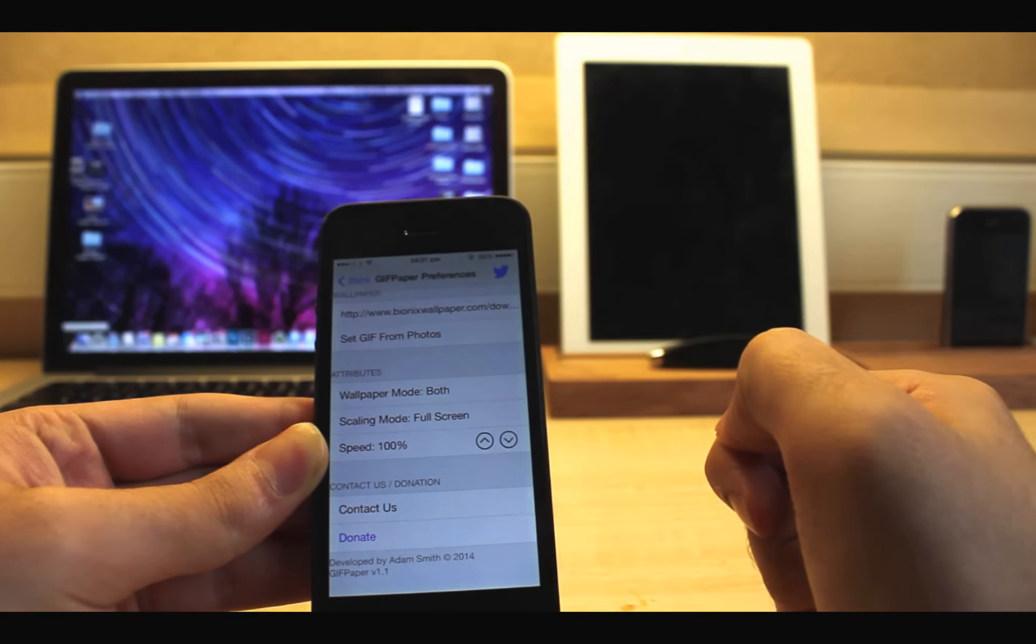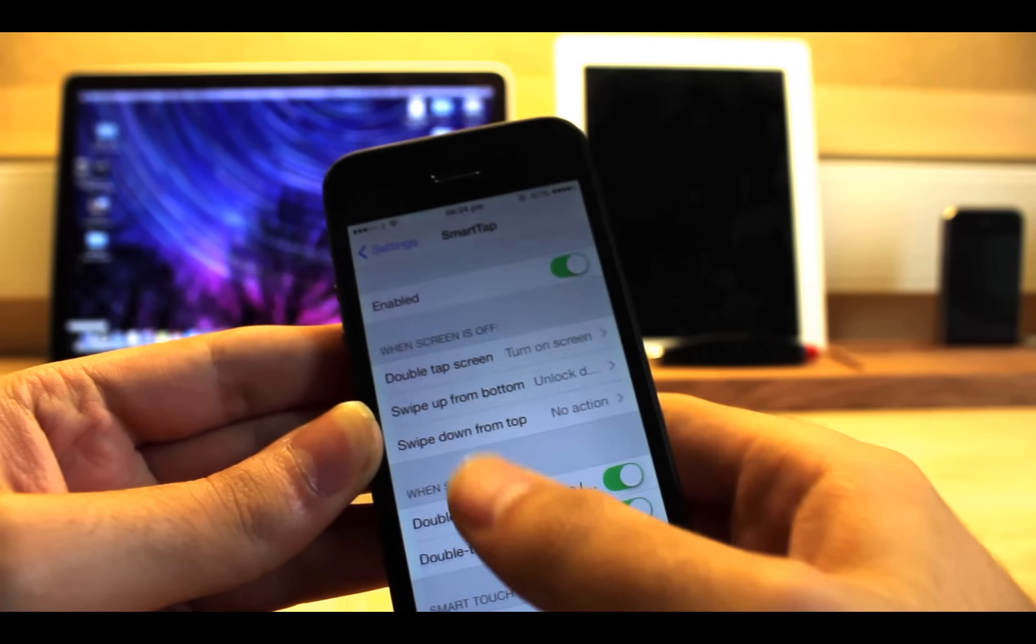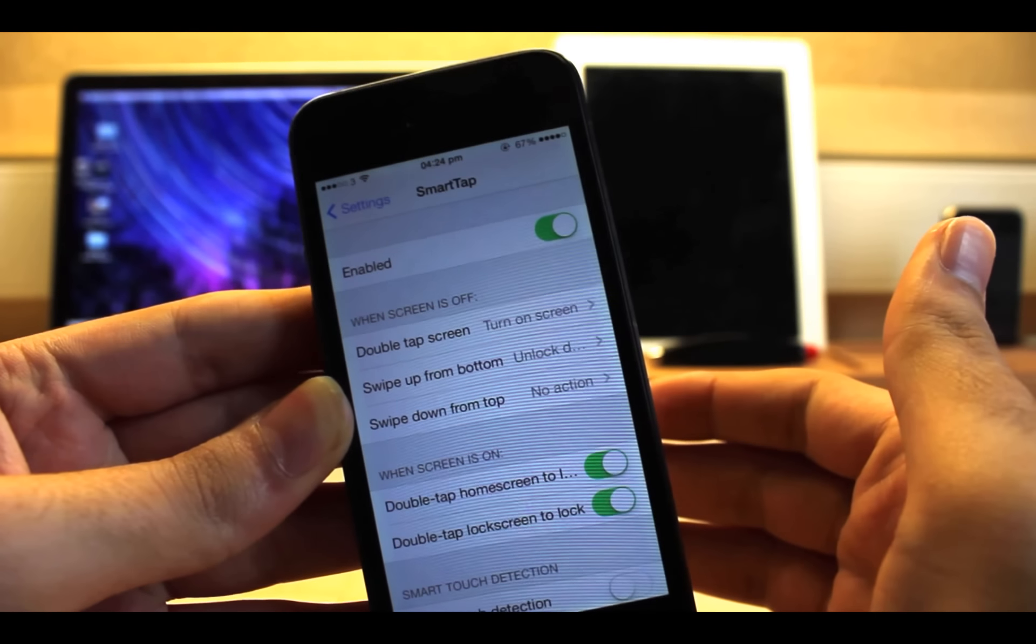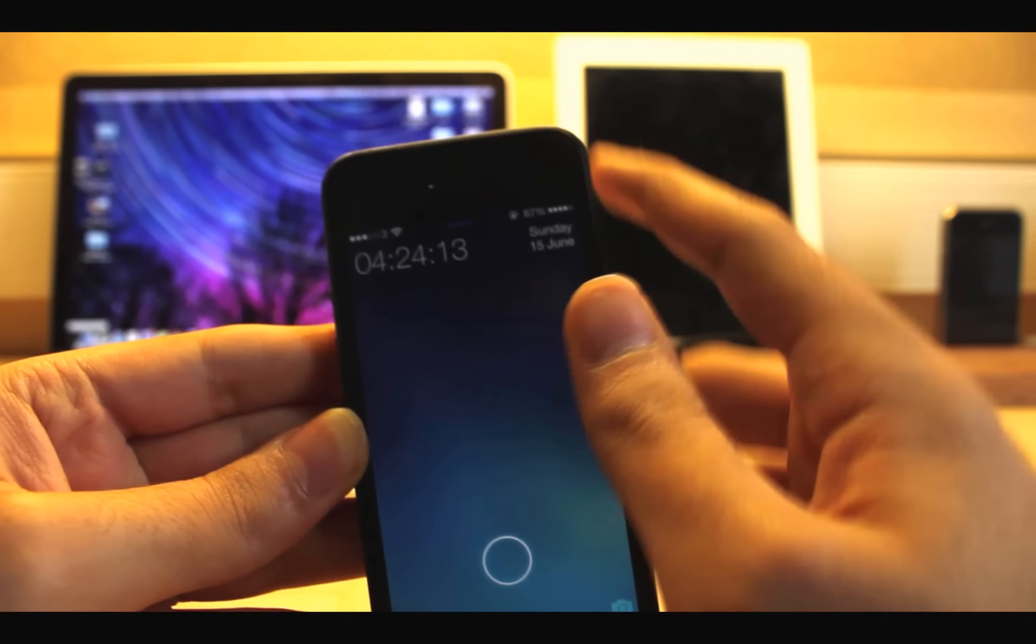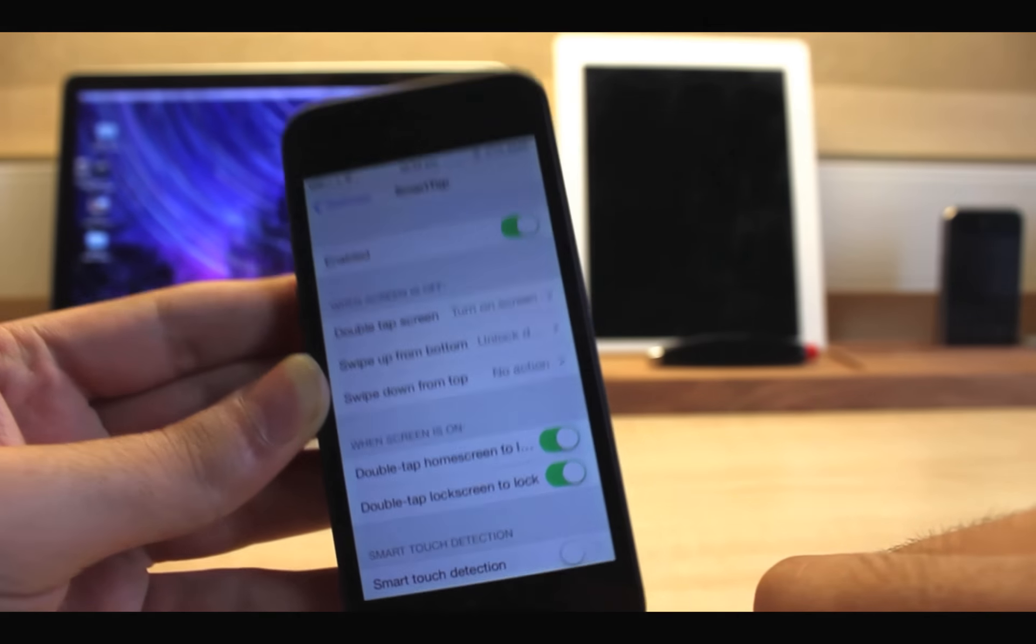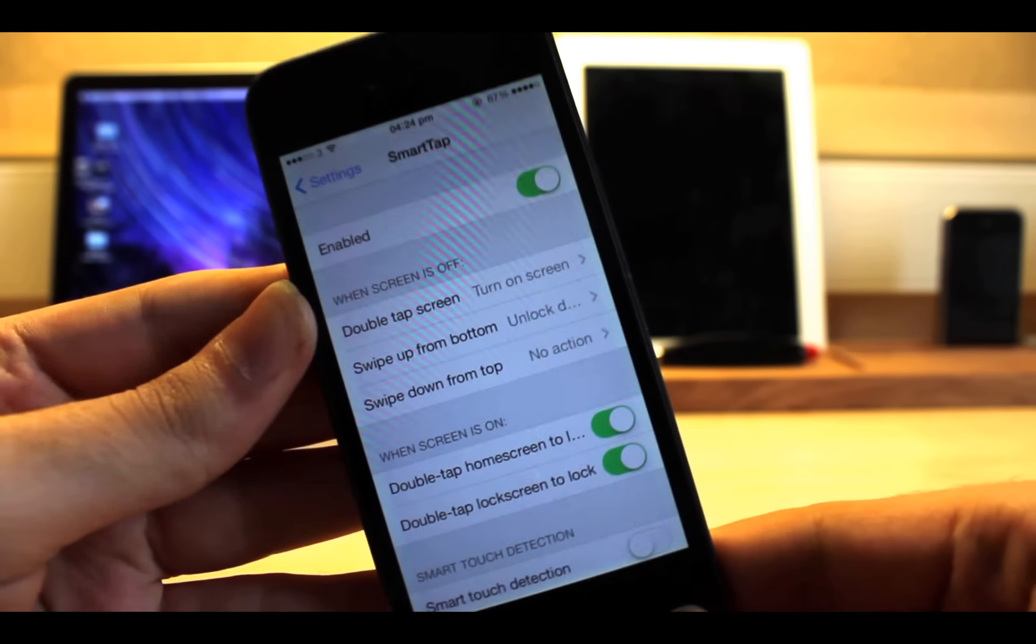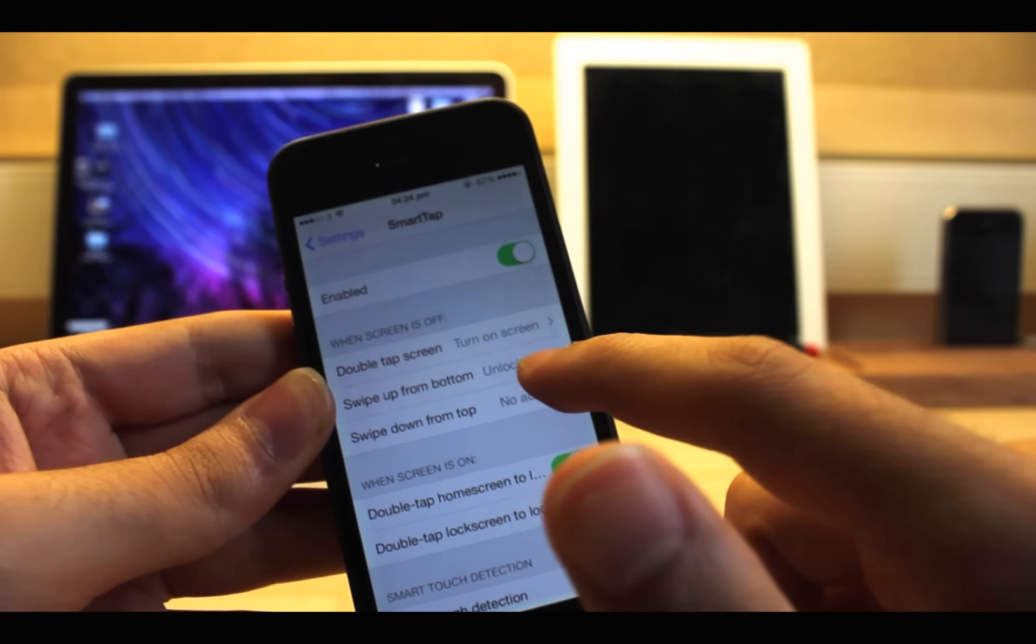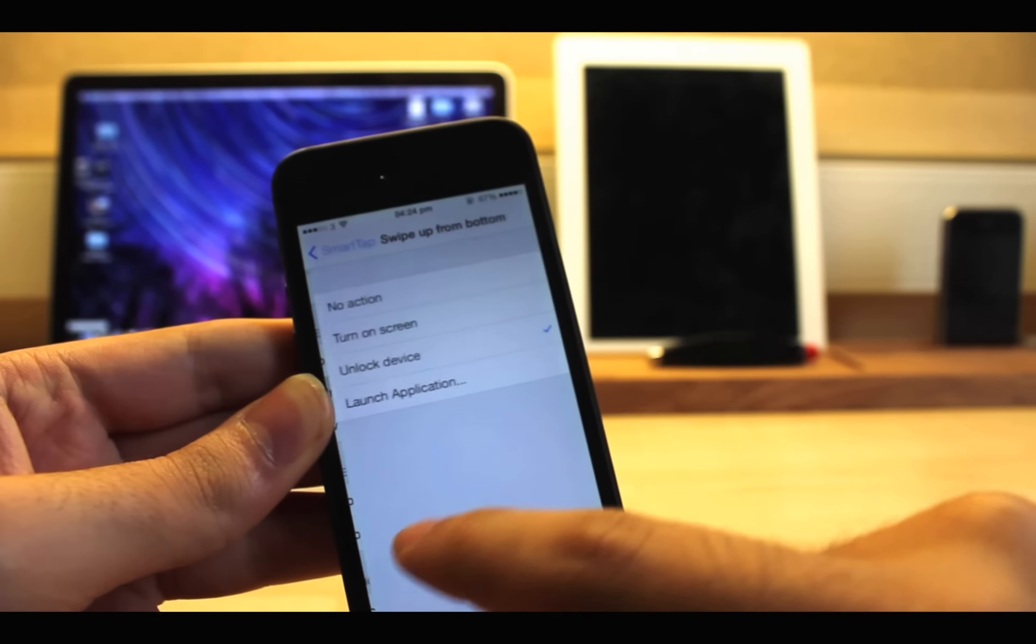The second one is Smart Tap. Smart Tap is a tweak which gives some great features to your device. With this tweak you can turn on the screen by double tapping it while the screen is off. You can also use gestures to perform other things like unlocking the device by swiping up from the bottom while the screen is off. You can always configure those options in settings like changing gesture behavior or double tap functions.